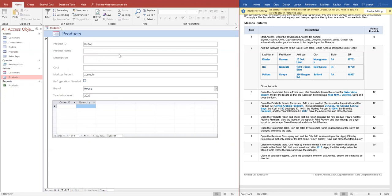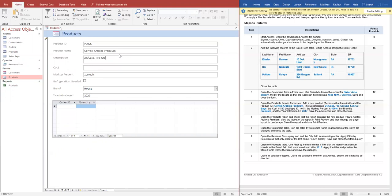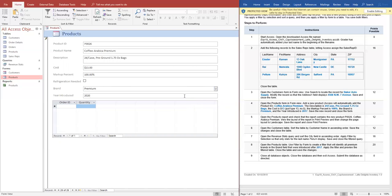And I'm going to go ahead and type in Coffee dash Arabica, Premium. And then I'm going to type in 24 dash case, comma, Pre-ground, 1.75 Z, Bags. And then it says cost is 13, no need to put in the dollar sign. 100% markup. It says that is a premium brand, so we have to click on premium.